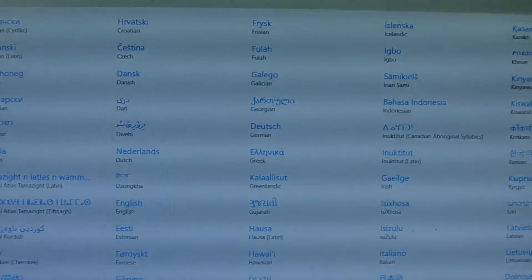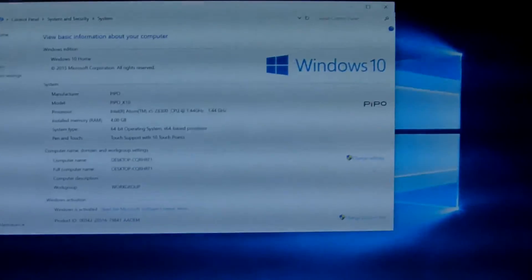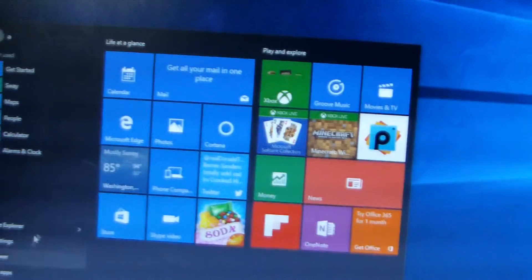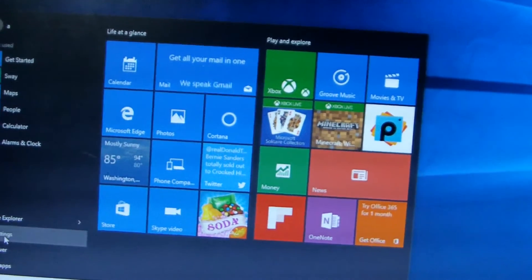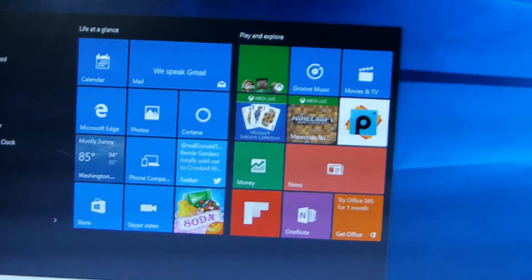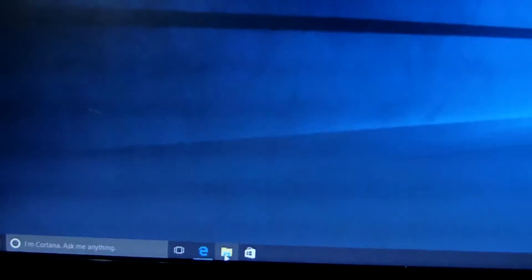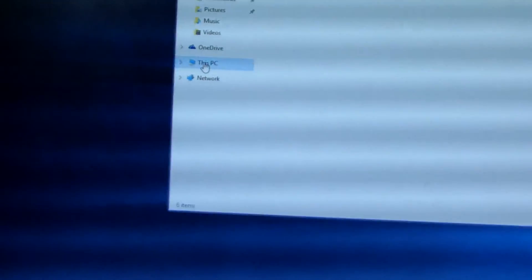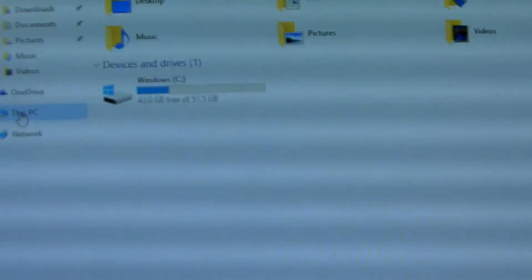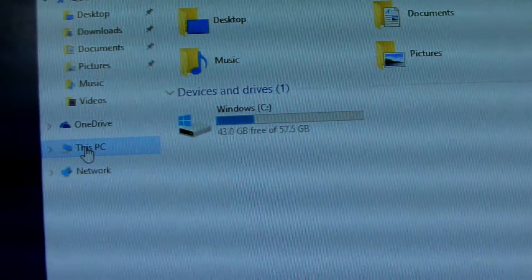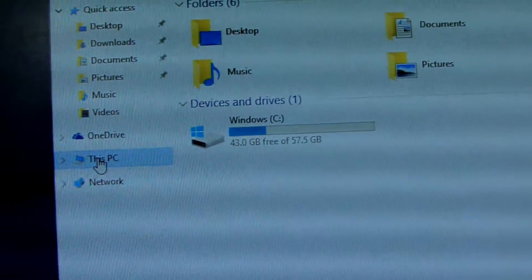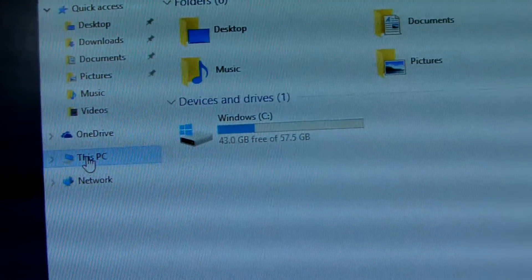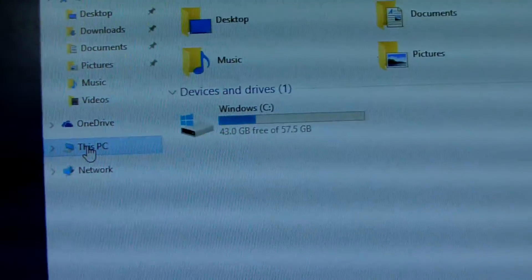First we check the storage. We go to this one, open this file, this PC. We click here, then we push. The storage available is 43GB of 57GB.